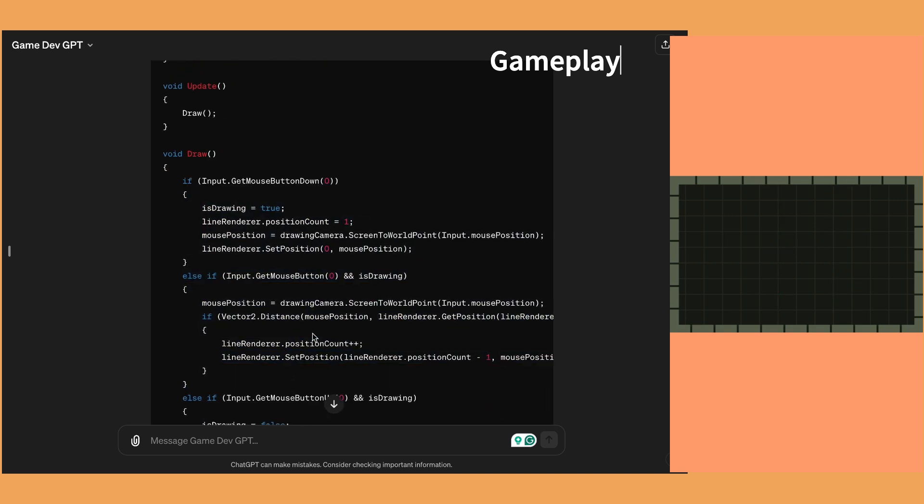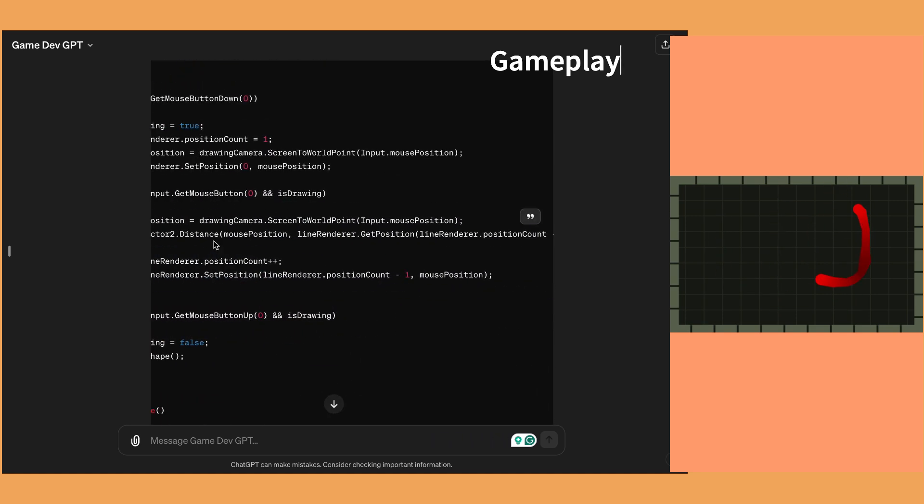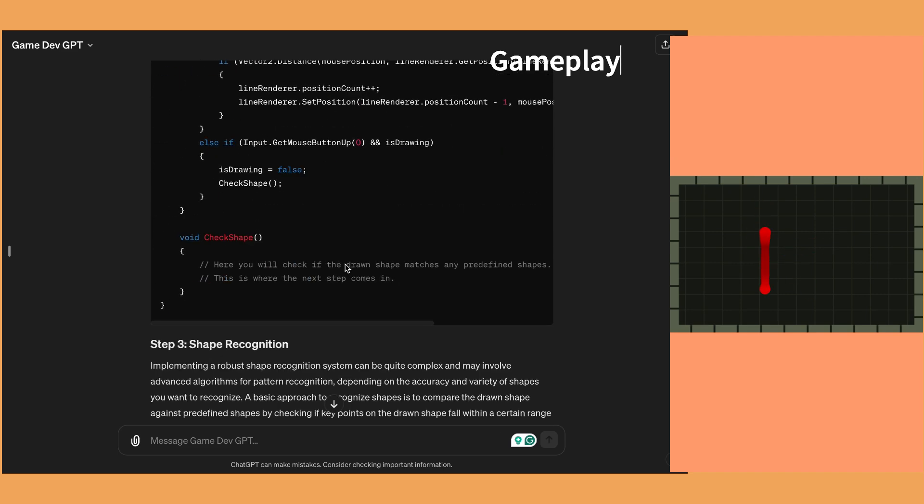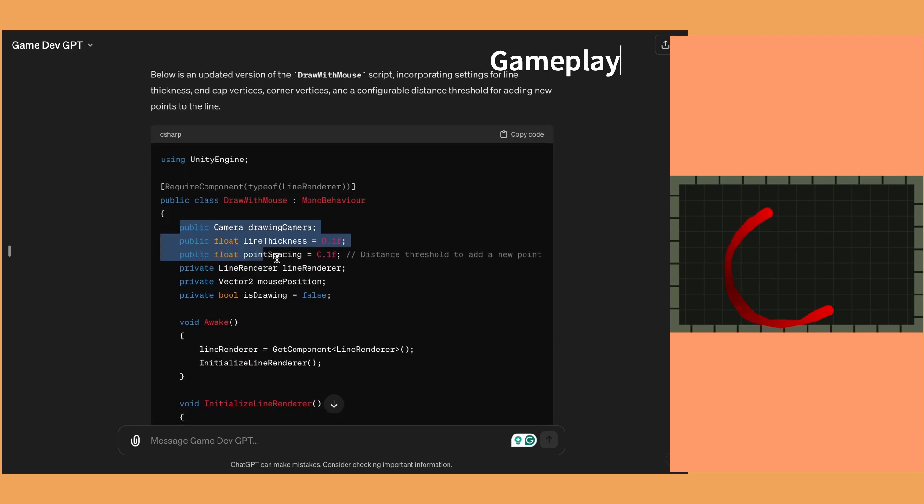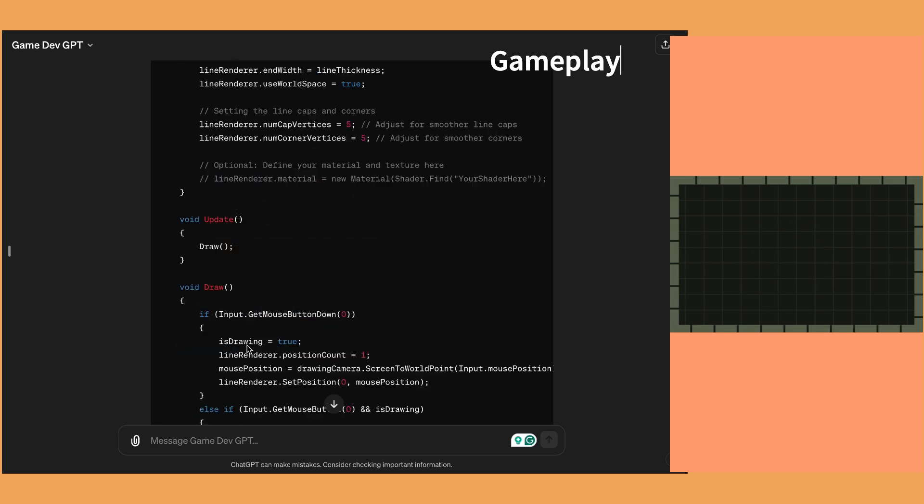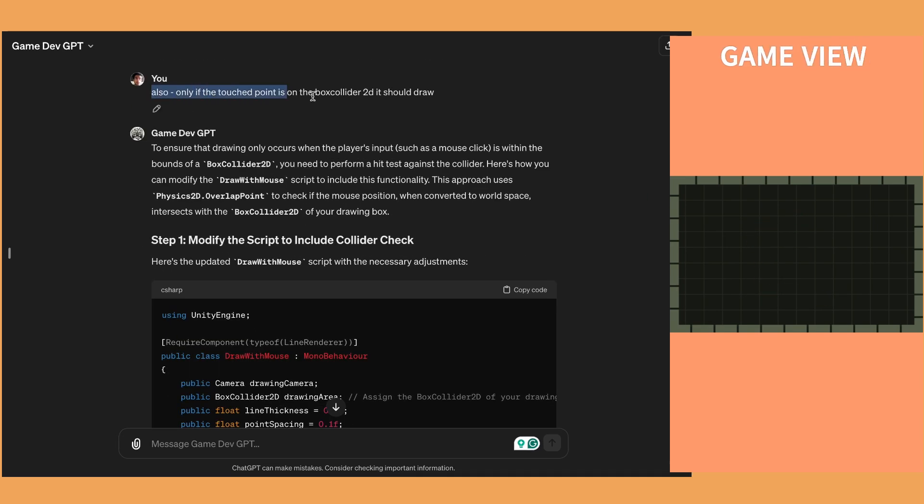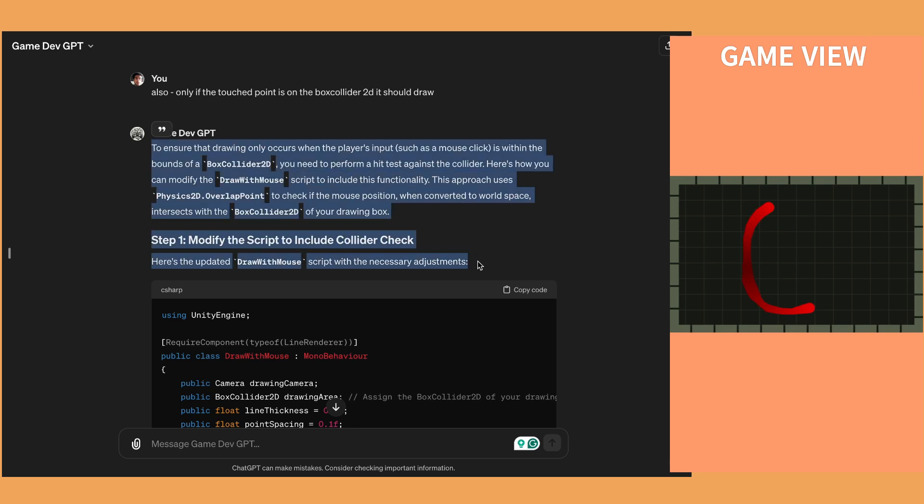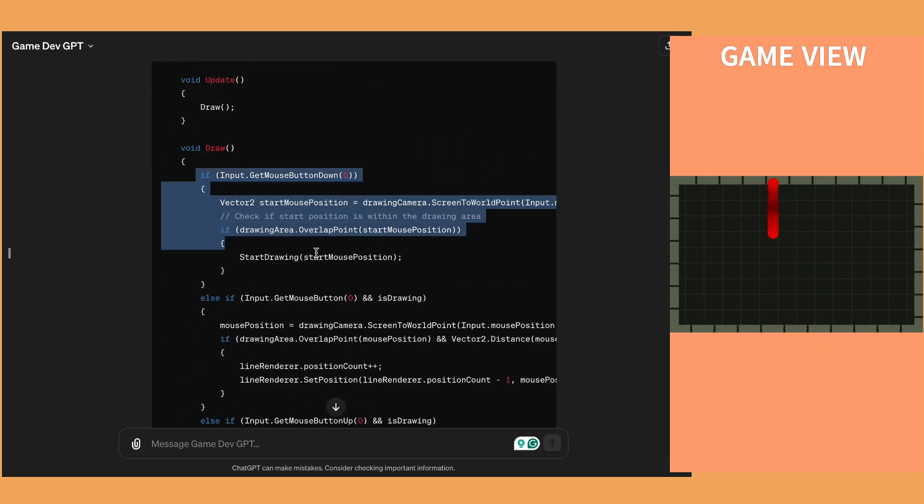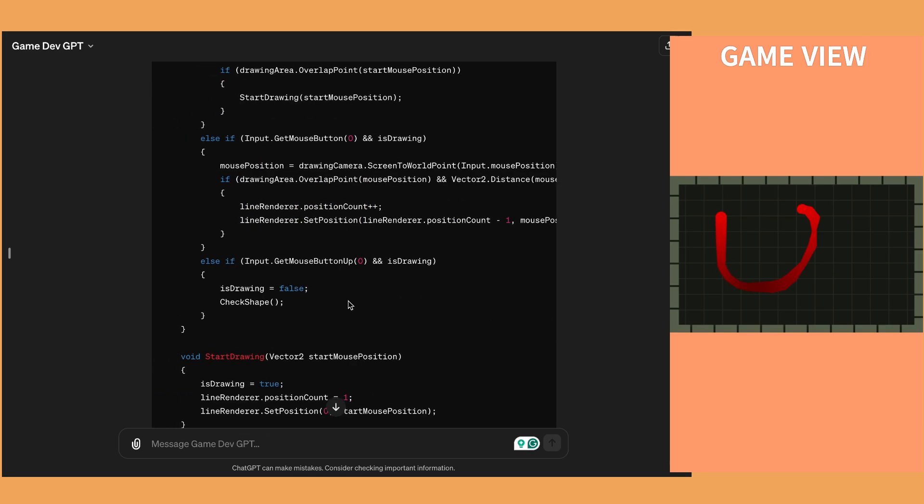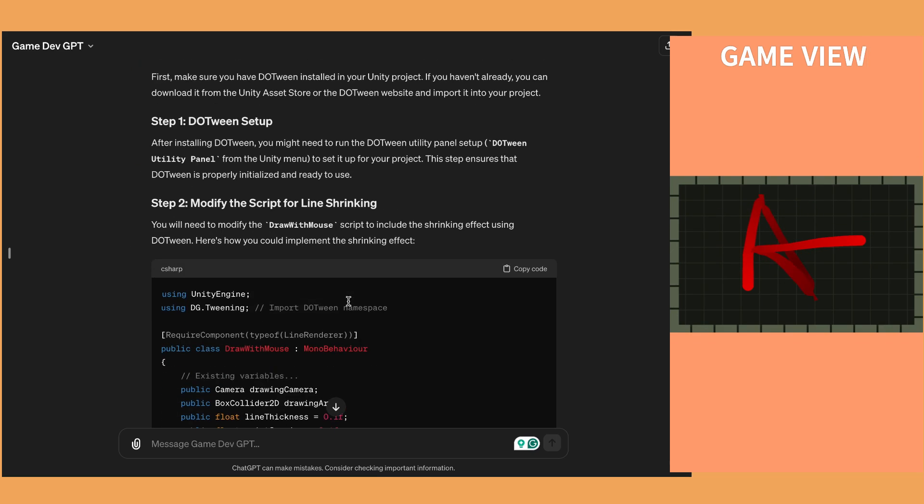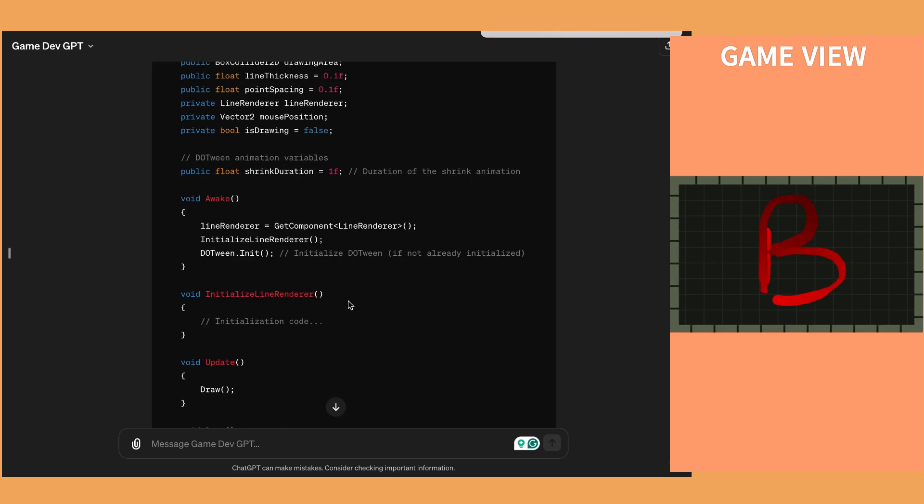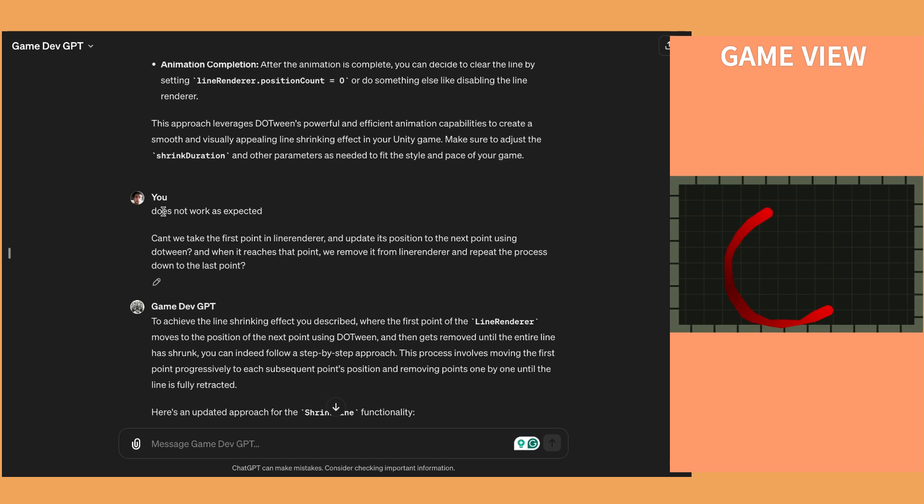So in return, it then generates me some code that I can copy in Visual Studio and integrate it into Unity. So it becomes very easy rather than me having to set up the line renderer, manually calculate all the storing of the points in the list and taking the player input and everything.